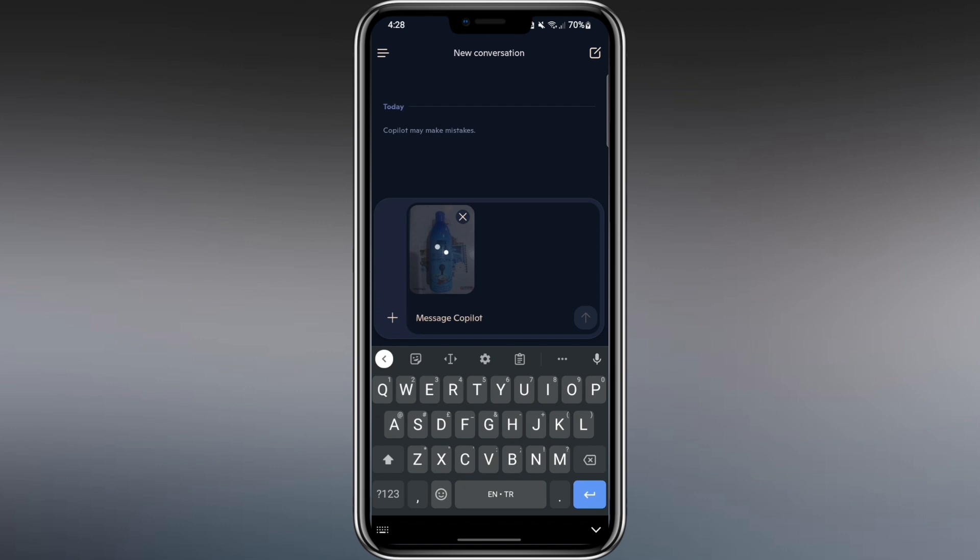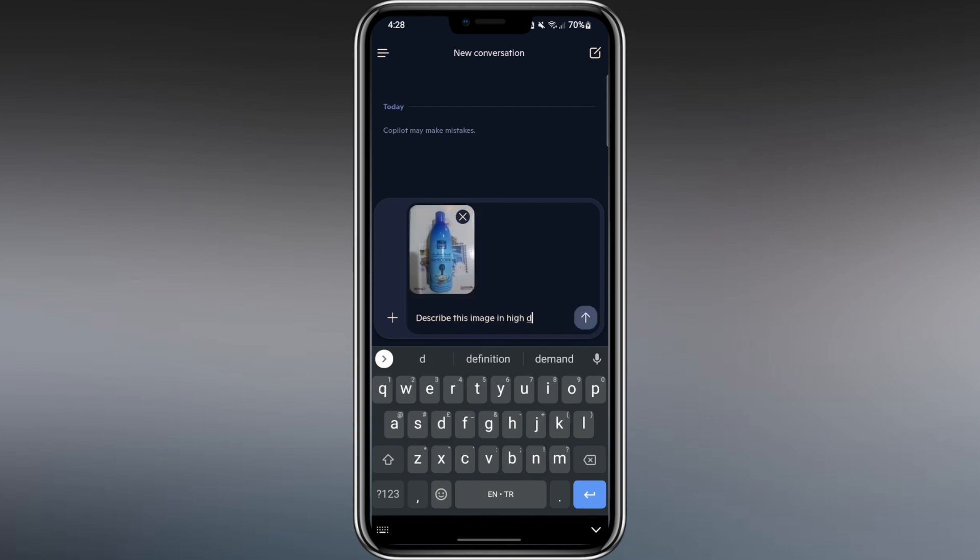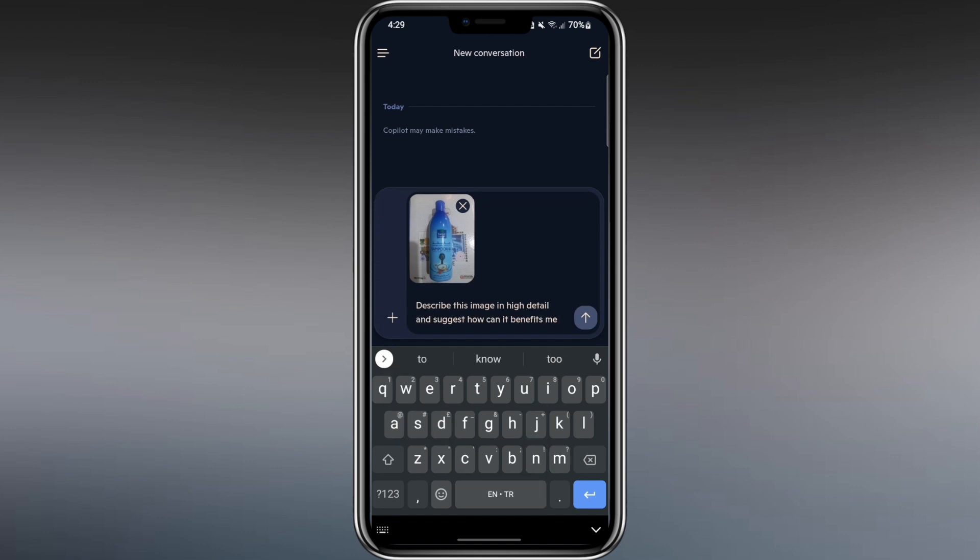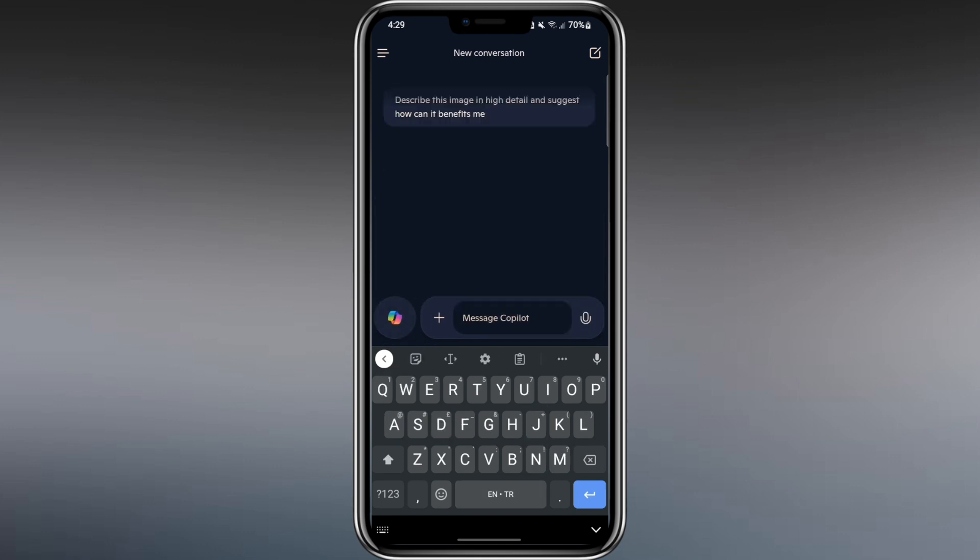In this case, I take a photo of a shampoo and notebook. After the photo is taken, I write a prompt. I type, Describe the image in high detail and suggest how it can benefit me. Then I send it.